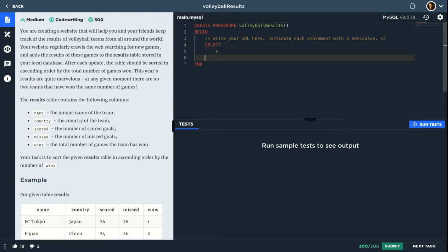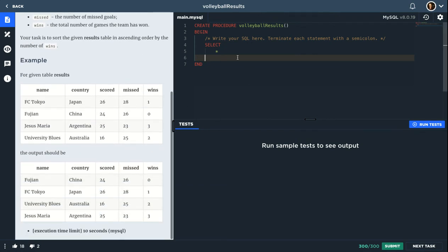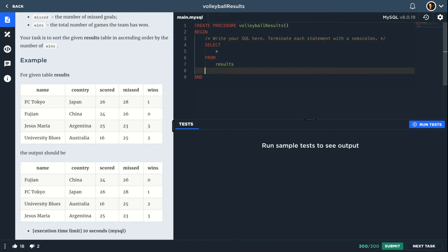Select star. So let's select everything. We just need to sort it, right? So FROM results table, now ORDER BY number of wins, and that's it in ascending order, of course.